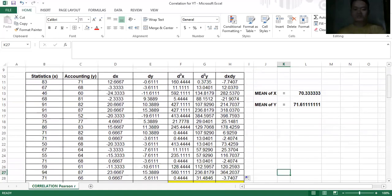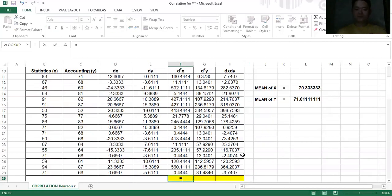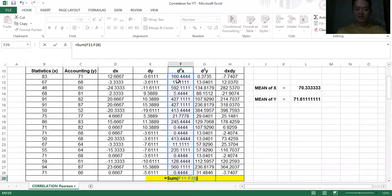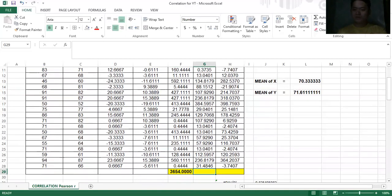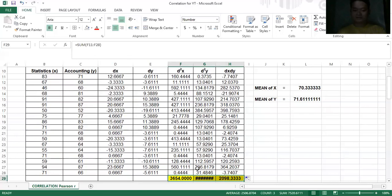We need to compute the summations. Type equals, then SUM, open parenthesis, highlight the values of d squared x, close parenthesis, then enter. Since we already have the SUM formula, we can drag it across to get the sum of d squared y and the sum of dx·dy as well. If the number sign appears, increase the cell size or decrease the decimal places.